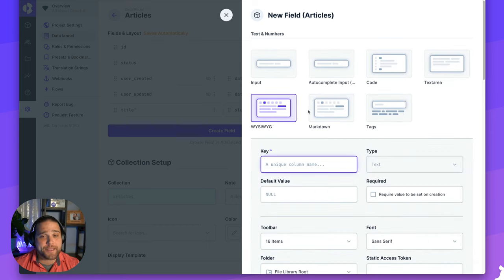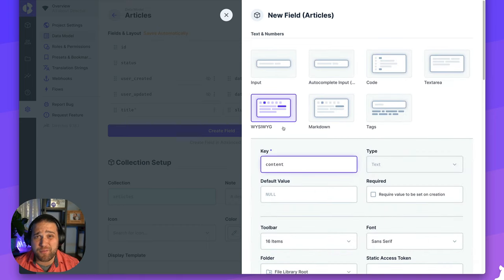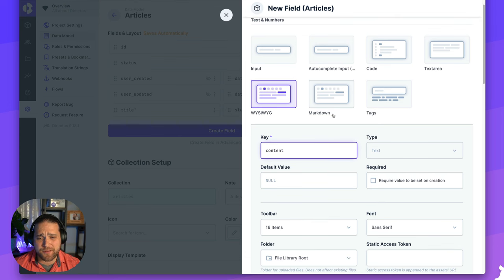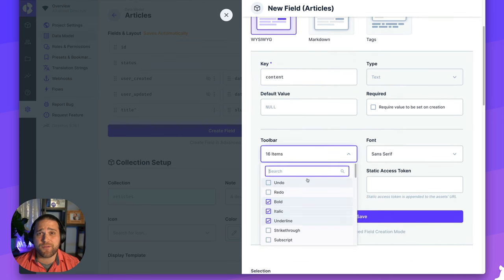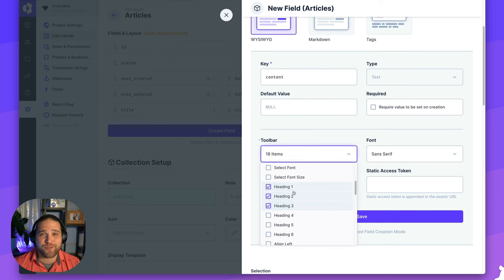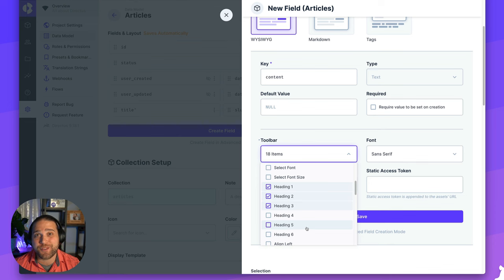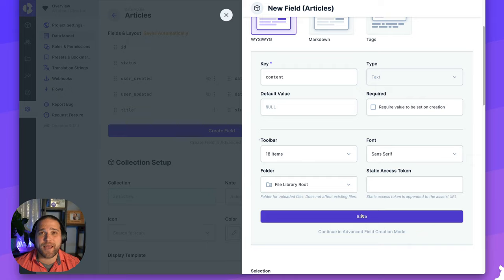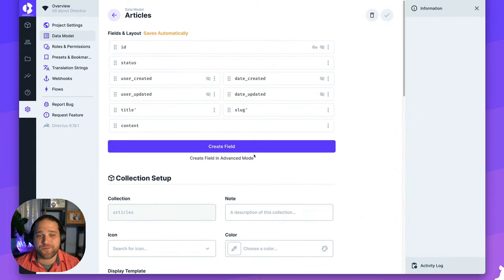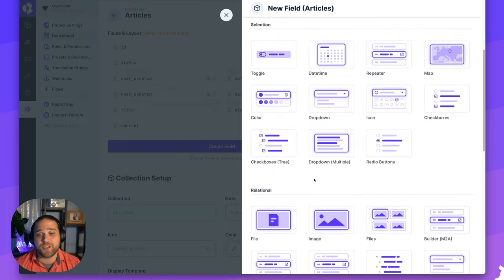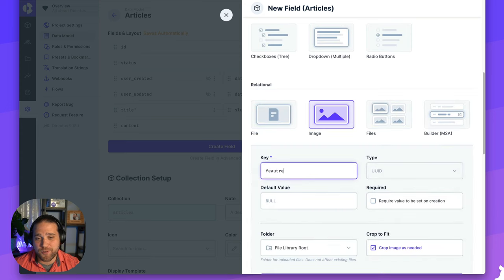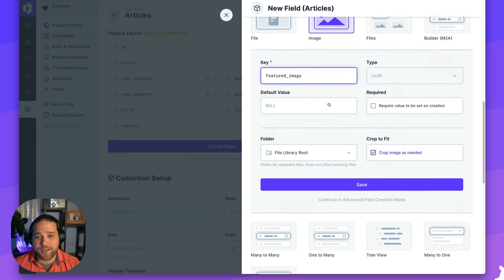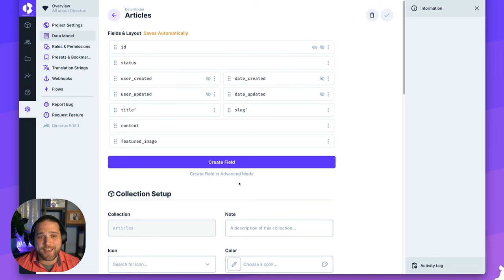For the slug field, I'll change that to half width as well. And we'll move on to our next field, which is going to be content. Directus has a really nice WYSIWYG editor that you have complete control over. If I scroll down to the toolbar field, I can adjust every single button or option that displays in my toolbar. Now we'll go ahead and save this field and we're going to add one last field, a relational field for the featured image.